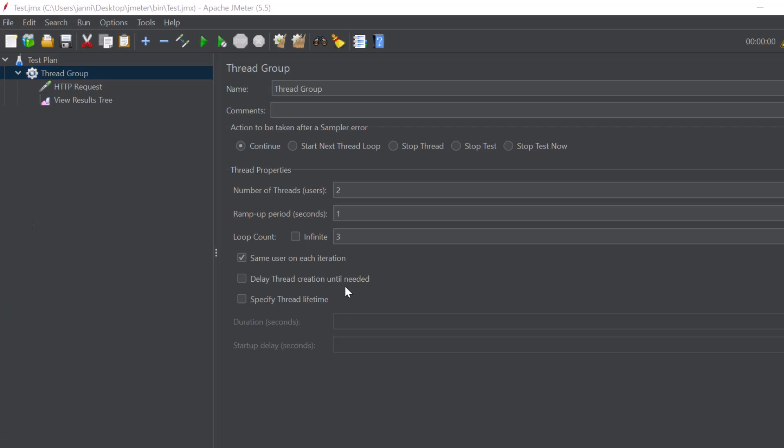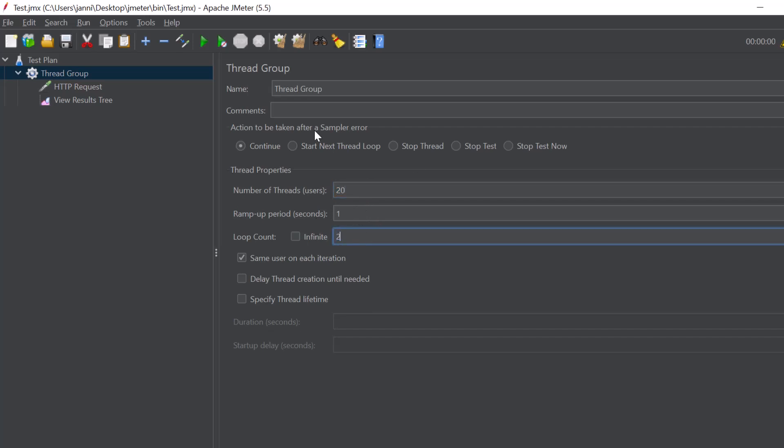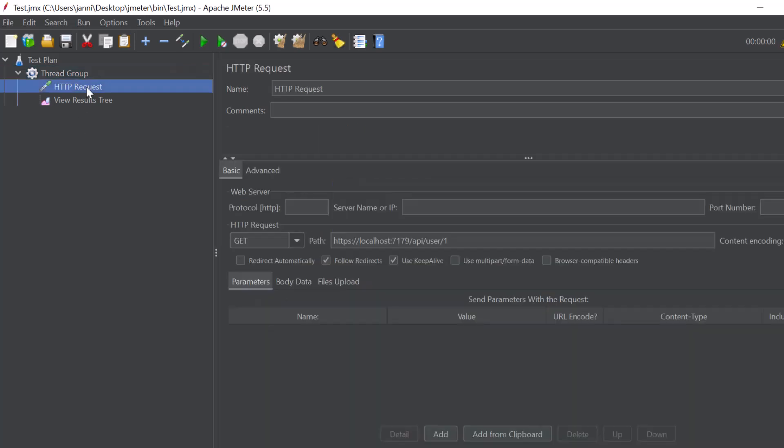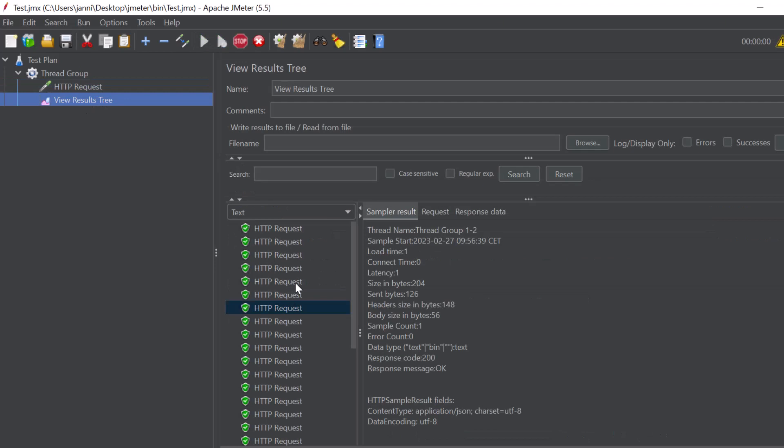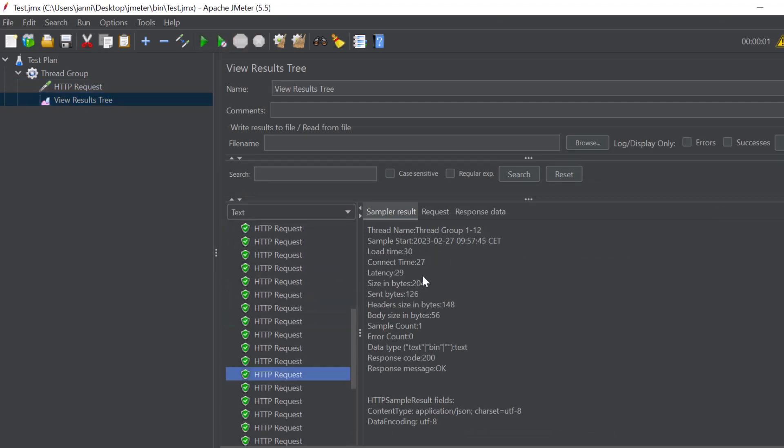Let's get back to the thread group here again. Now the ramp up period that we have right here is like how quickly the users will be added to the test. So if we have 10 seconds then the test overall will for sure take longer because users will get added in a much slower way. So let's increase it. Let's set it for example to 20 and let's set the loop count to two. Let's go to our view results tree. Let's hit start.